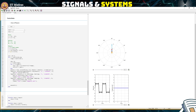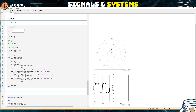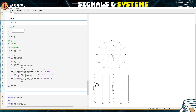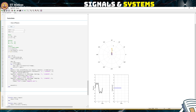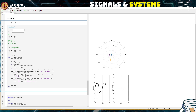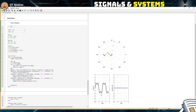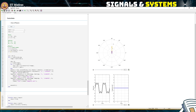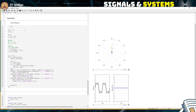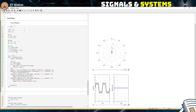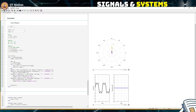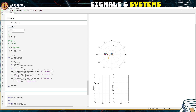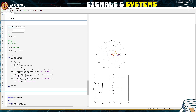What if we reduce the number of phasors? With just 4 phasors, it does not look much like a square wave, but it is somewhat closer. Now when we add more and more components — say several together — it looks much closer to a square wave. So the more phasors you add, the better the approximation.